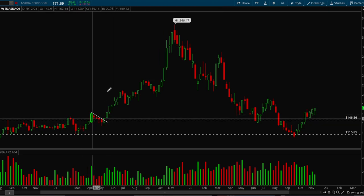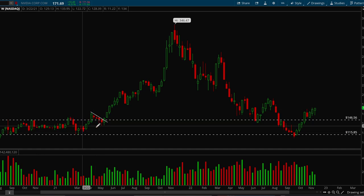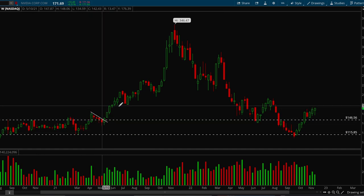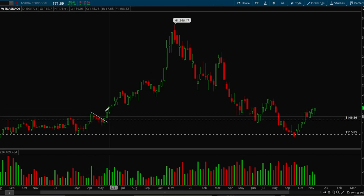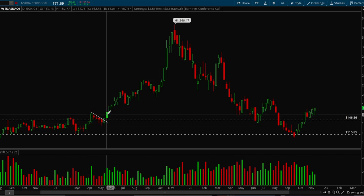This is an A-plus setup right here — when we break out and then form a flag, this is an important setup that you want to know. This setup occurs many times, and if you look at a bunch of different charts, you'll see the same setup over and over again. It's a good setup to know.